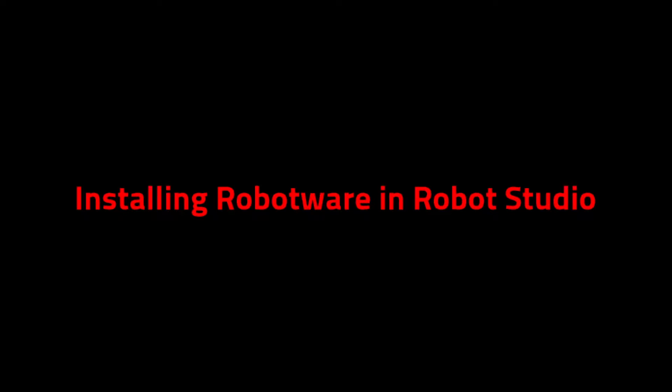Installing Robotware in Robot Studio. As of Robot Studio version 6.08 and newer, Robot Studio no longer includes the various versions of Robotware automatically installed.